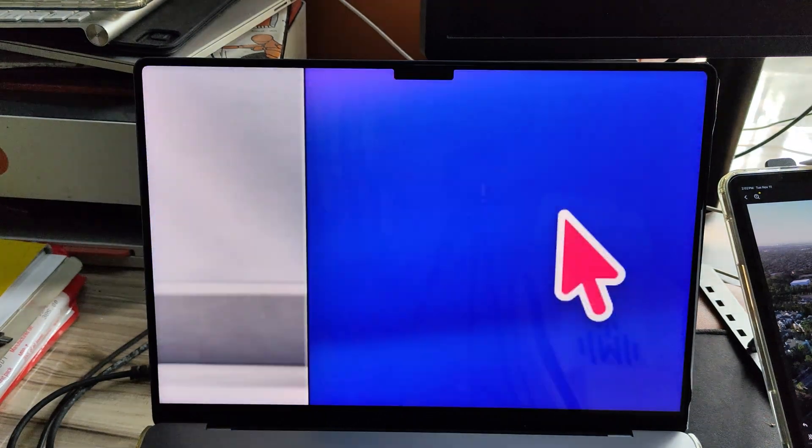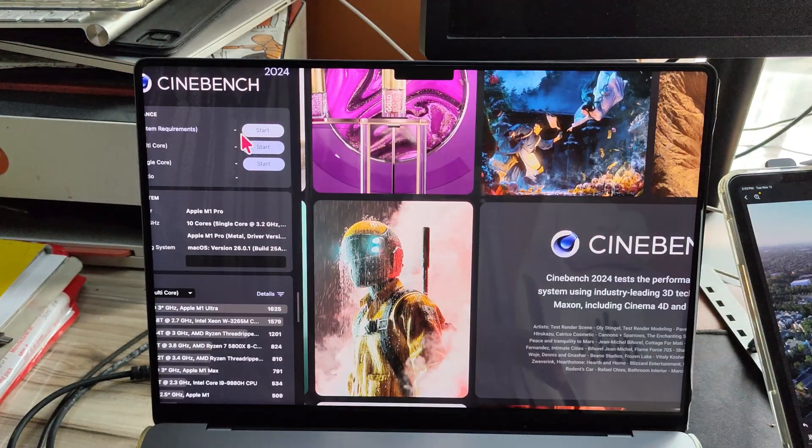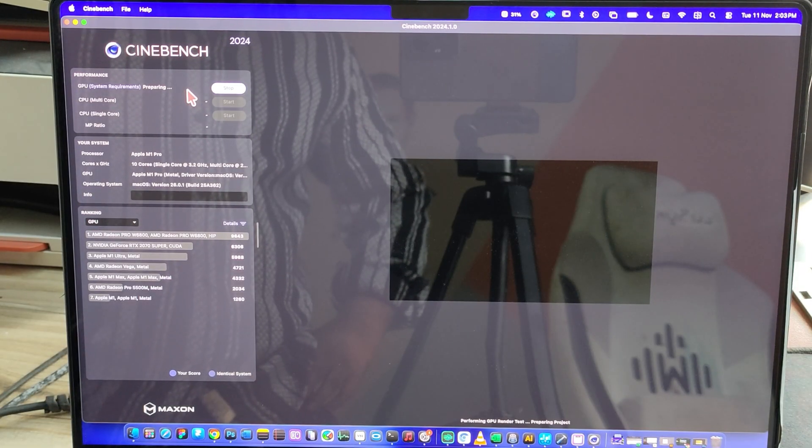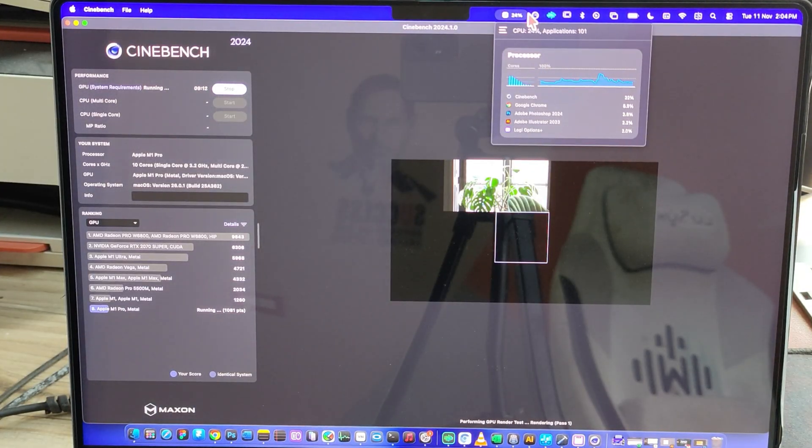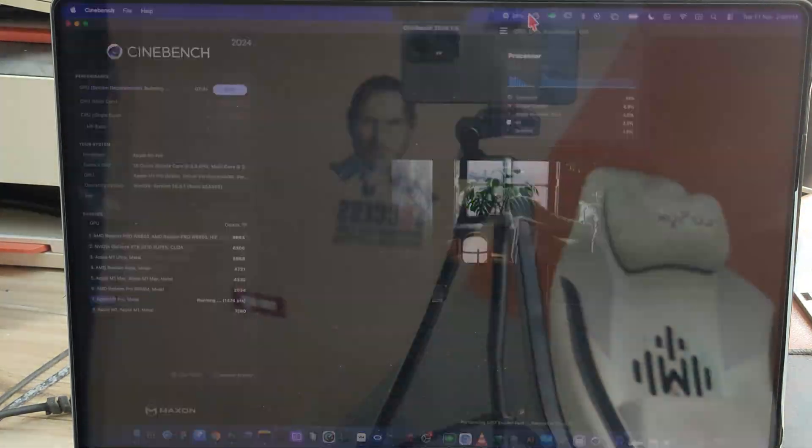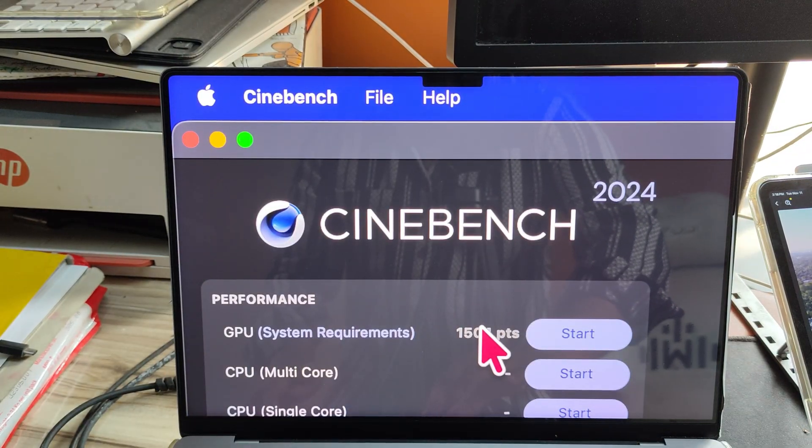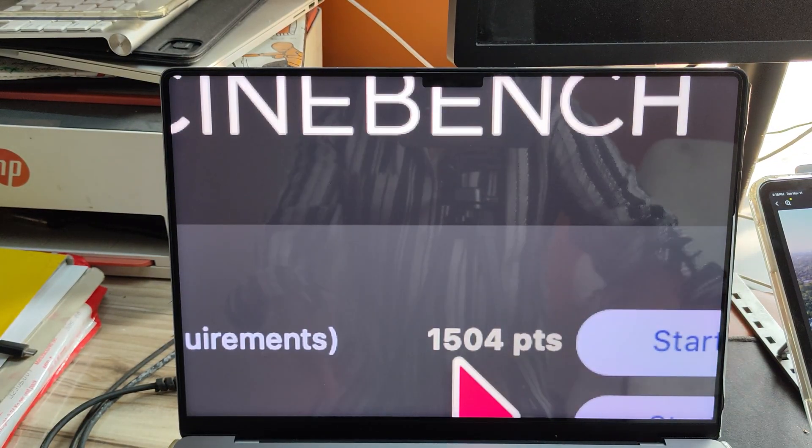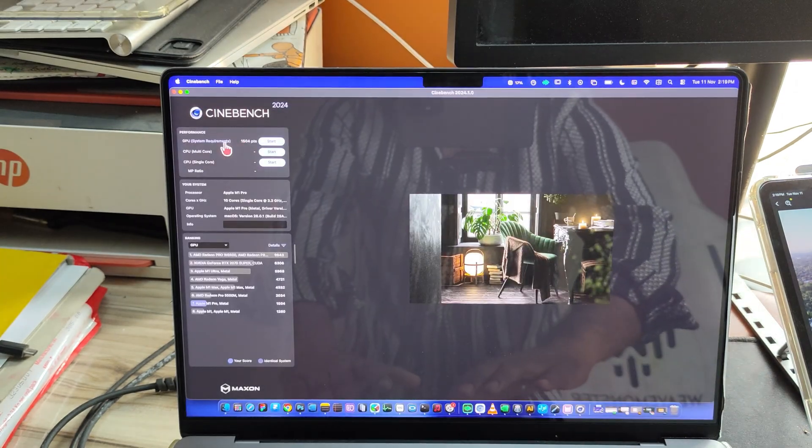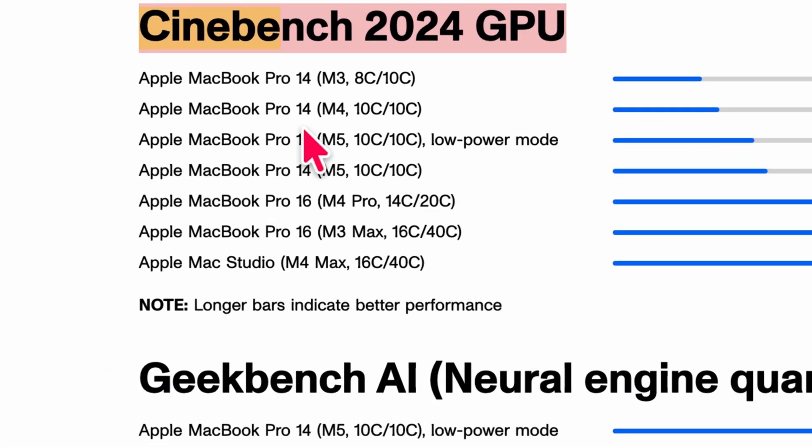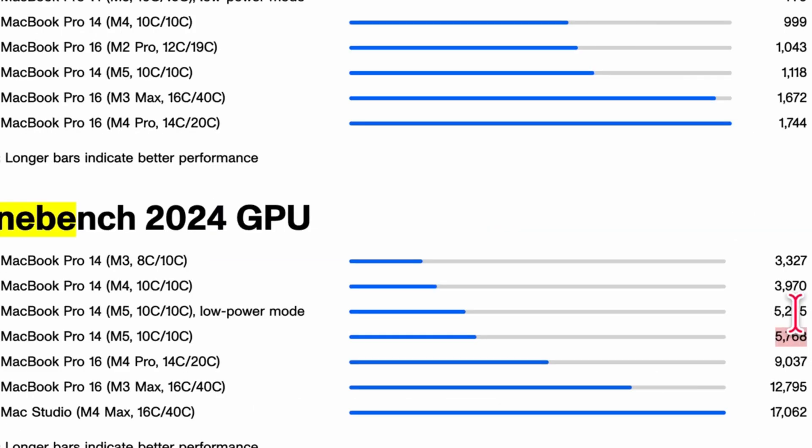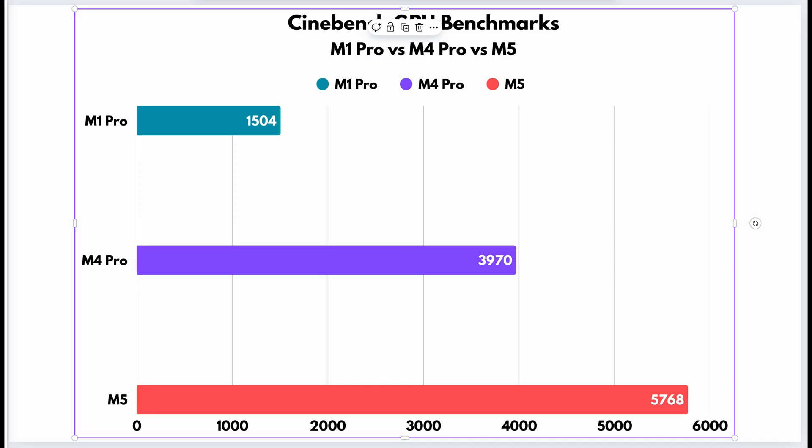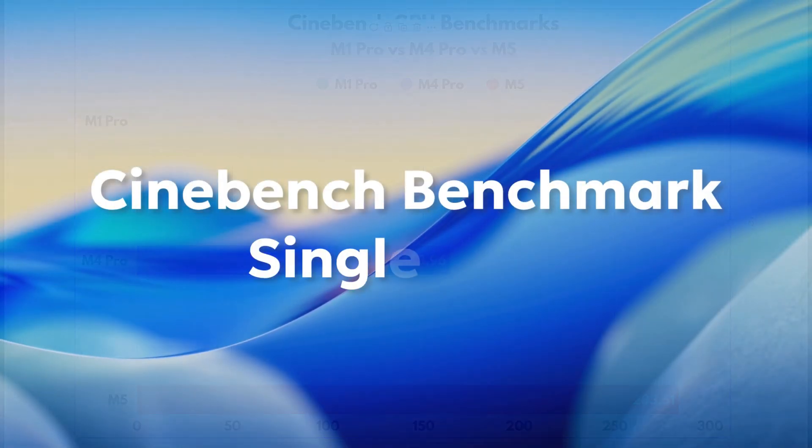Now let's take a look at the Cinebench benchmarks. First, I'm going to run the Cinebench GPU test on my M1 Pro MacBook Pro. It scores around 1,504. Now let's compare that to the newer models. The M5 scores about 5,768, and the M4 scores around 3,970. So in GPU performance, the M5 is roughly 3 times faster, and the M4 is about 1.6 times faster than my M1 Pro.